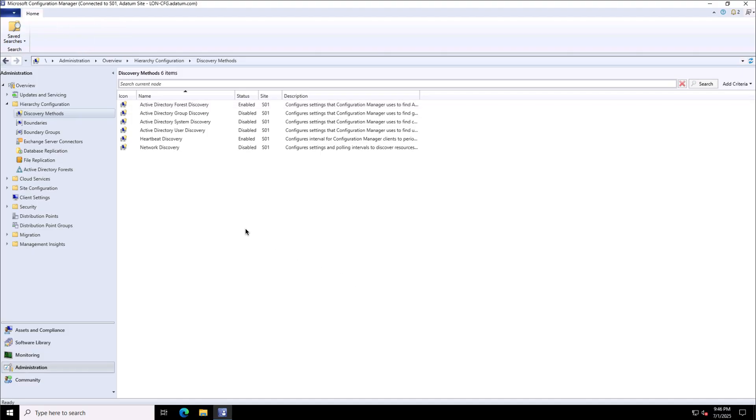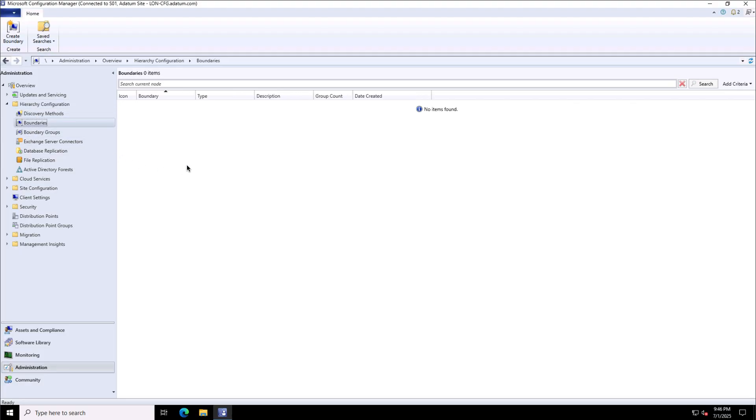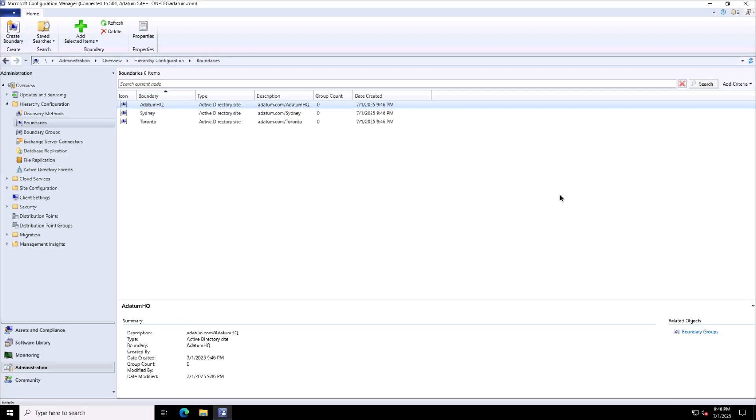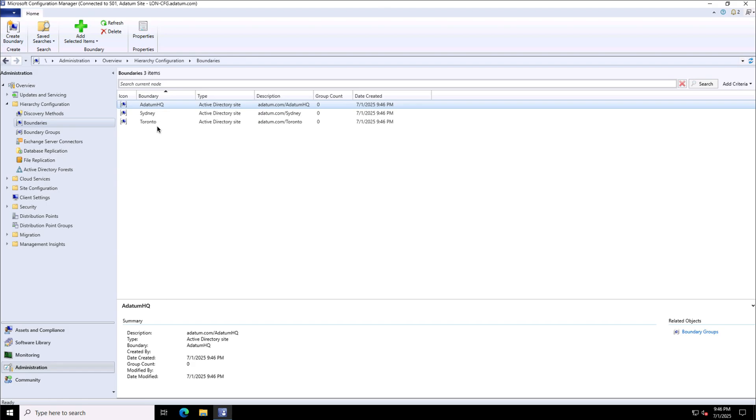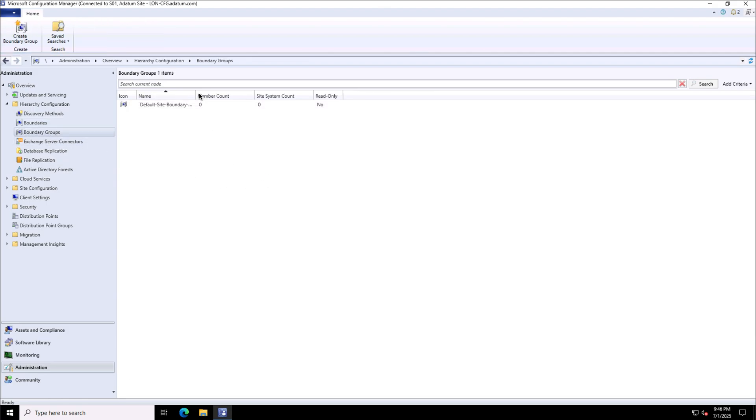so I will see some of the boundaries created based on this option under the boundaries blade. Let me go to the boundaries blade and show you that some of the boundaries have been detected here. I will click refresh to refresh this page to show you these boundaries that have been discovered using the Active Directory site discovery method. Further, we have the options to create the boundaries using other methods of discovery.